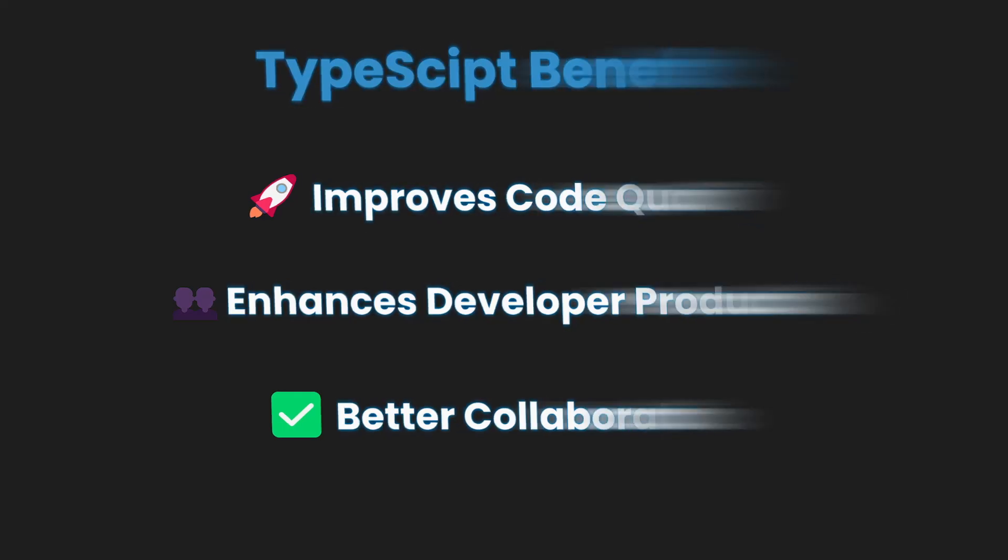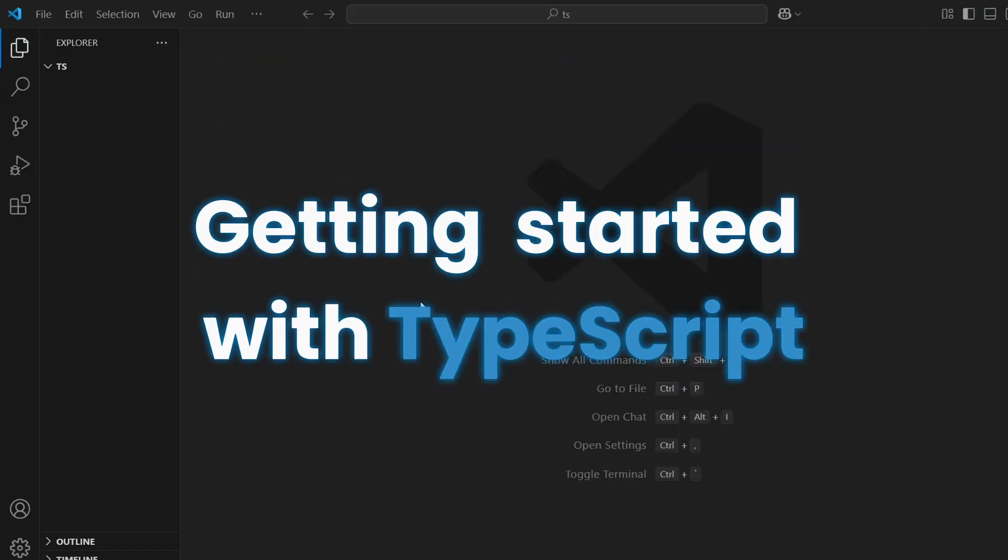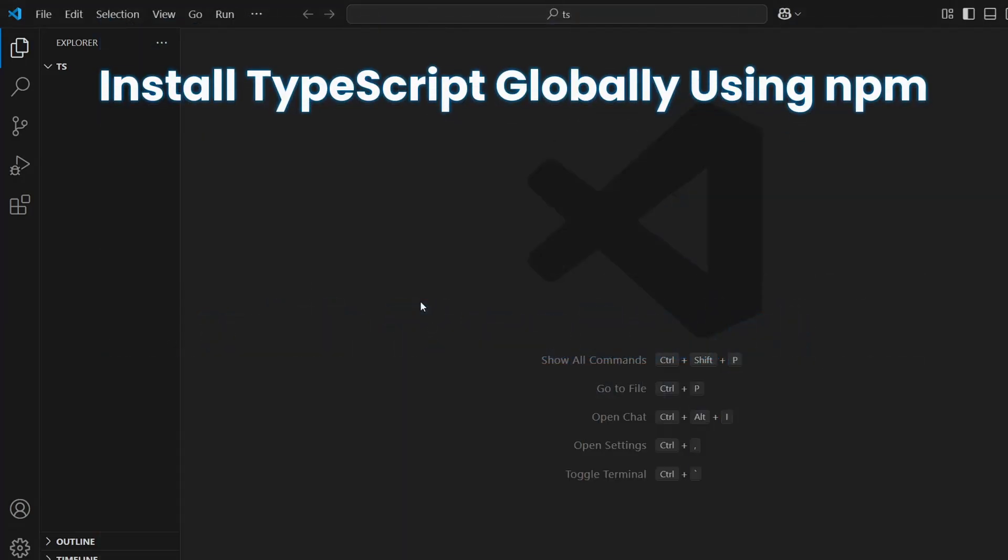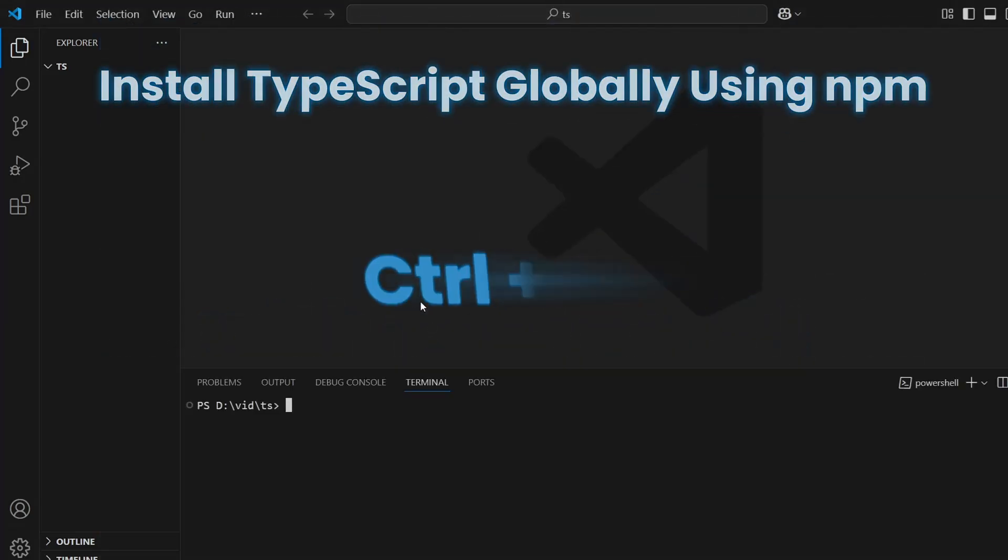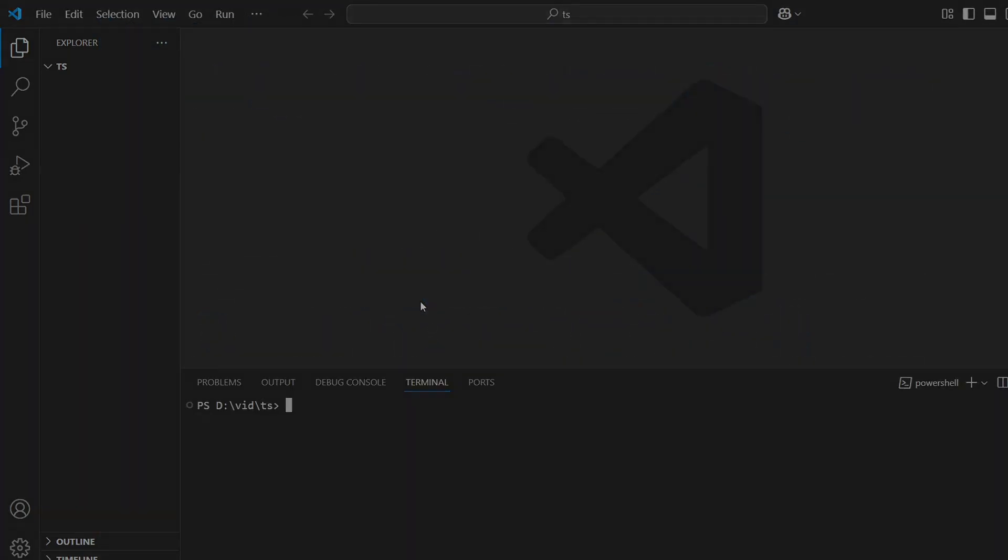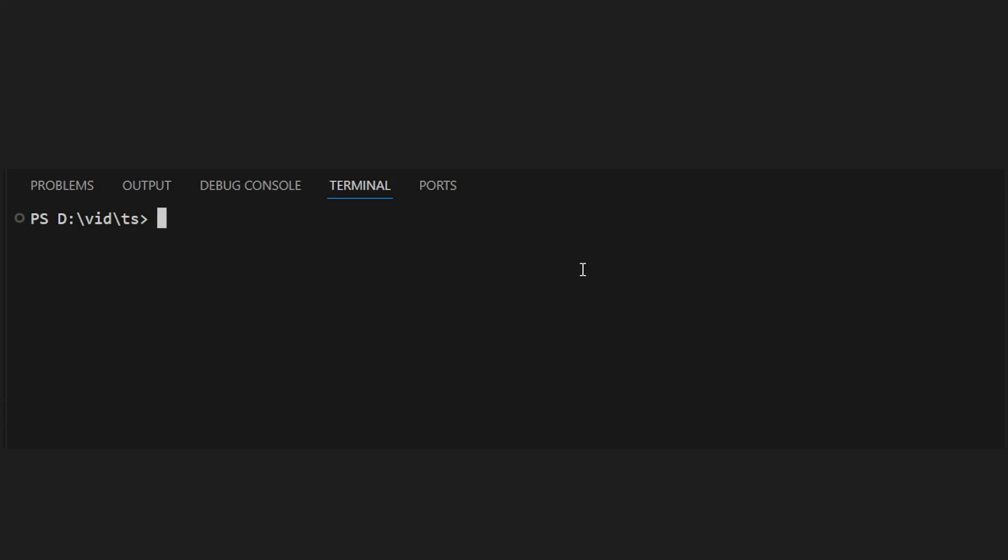To understand the key benefits, first install TypeScript globally using NPM. This allows you to use the TypeScript compiler anywhere on your system.